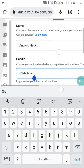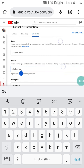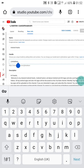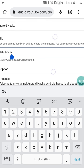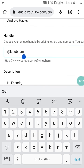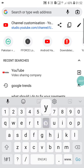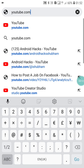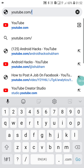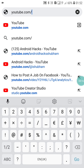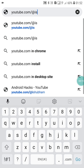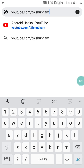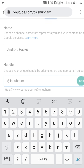If the handle is available, you will see a confirmation like this — and you can create it. Now click on Publish. As you can see, this is my handle. If I search youtube.com/@ishubham and click go,